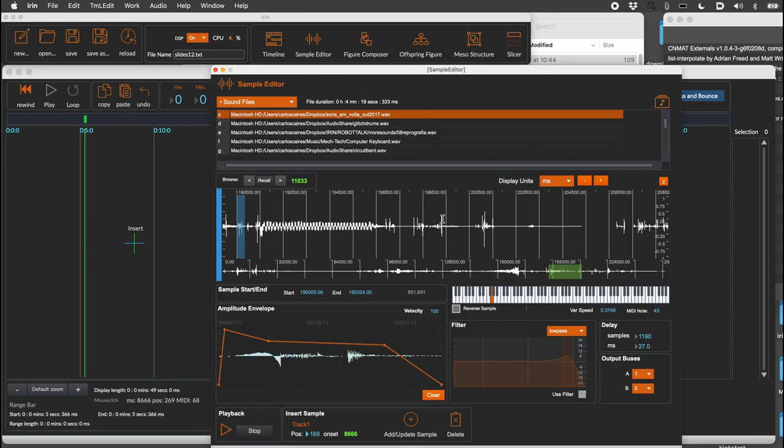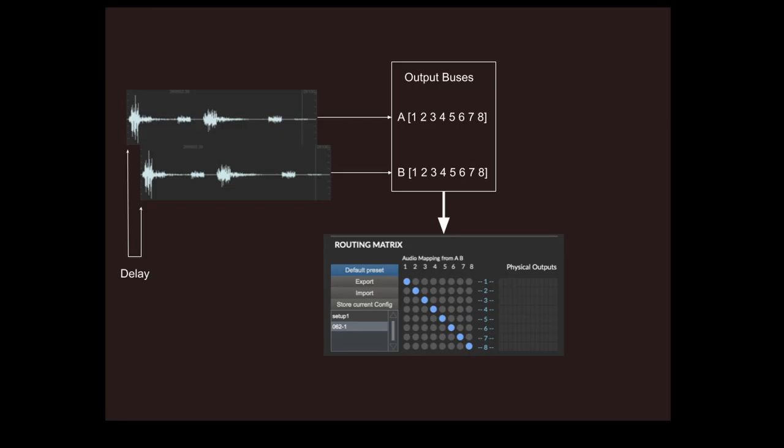A positive value places a delayed replica on output B, and a negative value places it on output A. Each sample has two outputs, A and B, that can be routed to up to eight audio buses.